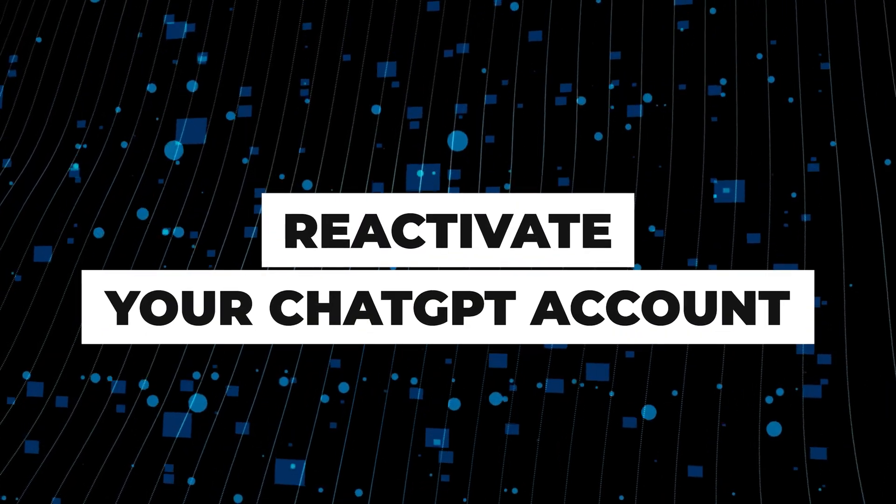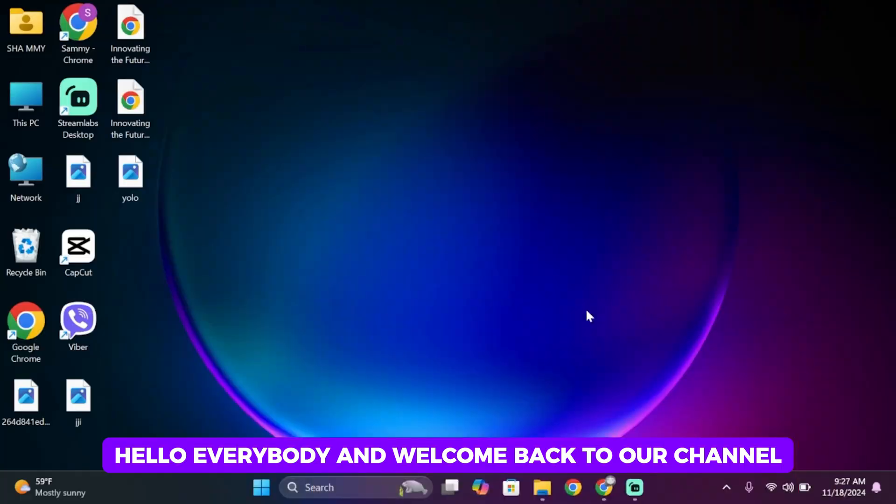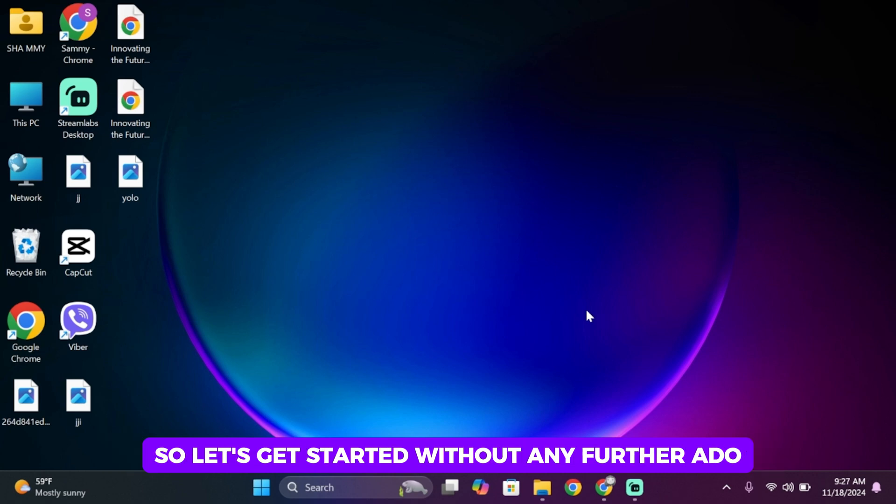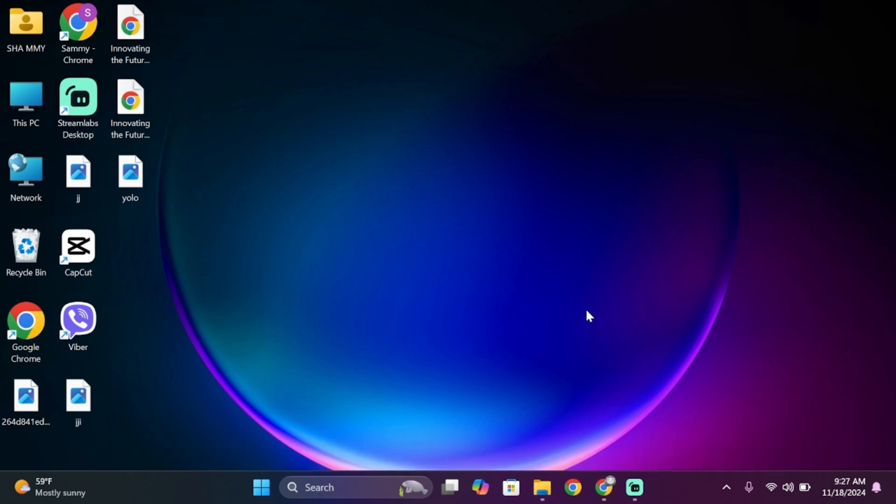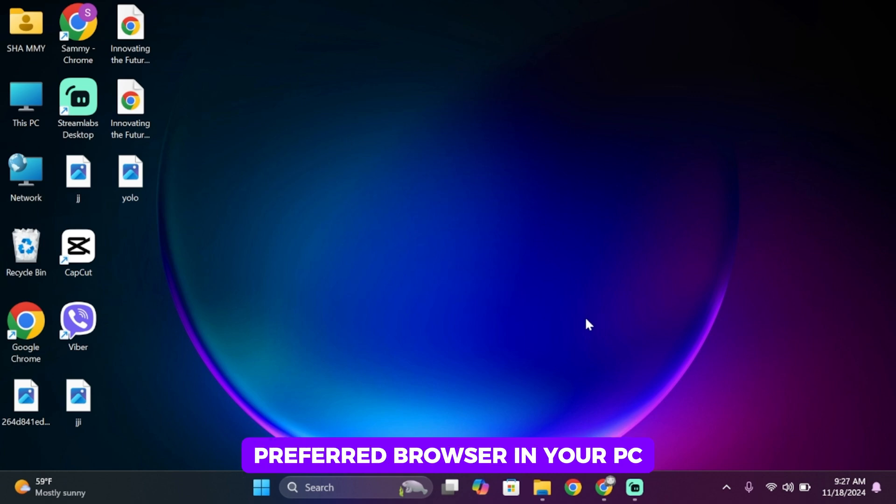How to reactivate ChatGPT accounts. Hello everybody and welcome back to our channel. So let's get started without any further ado. First of all, go ahead and open up your preferred browser in your PC.